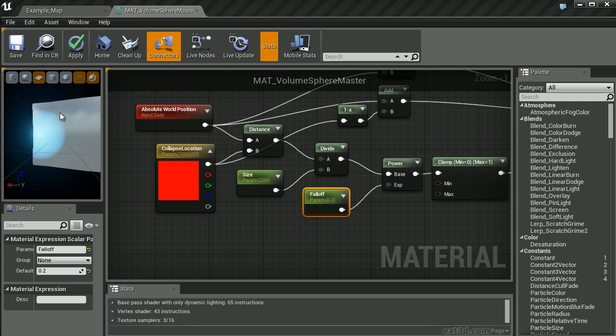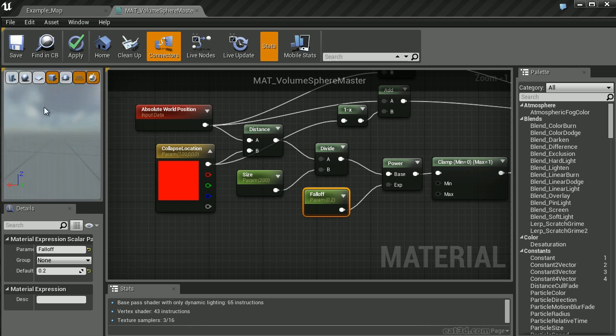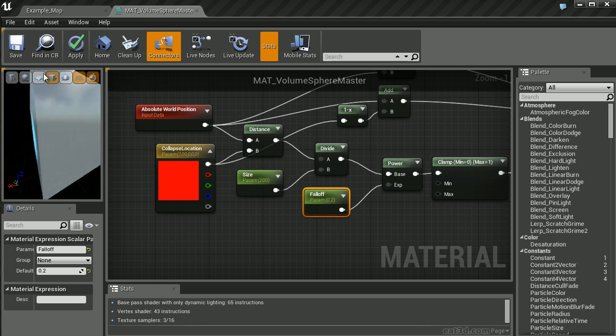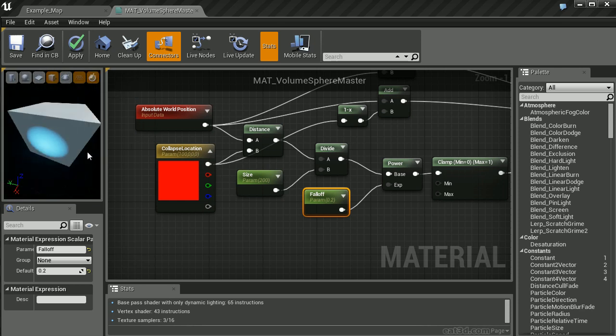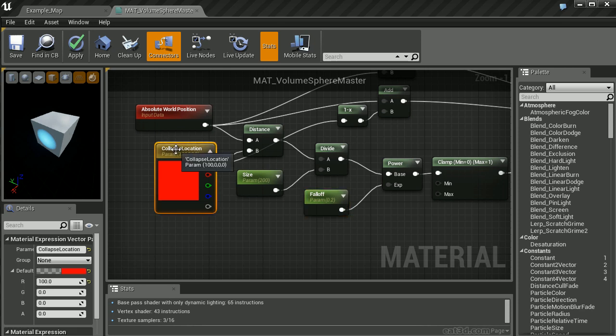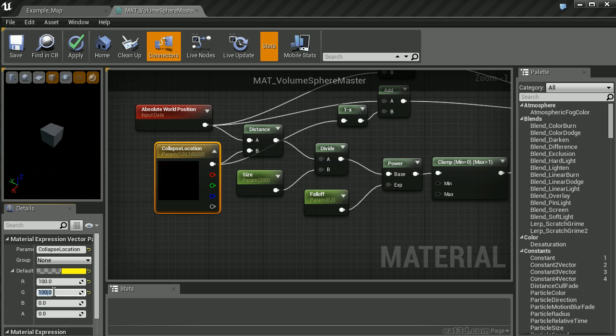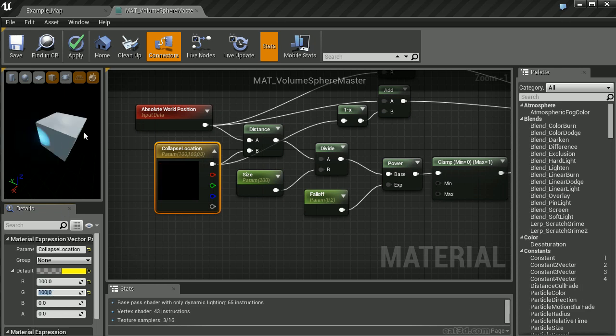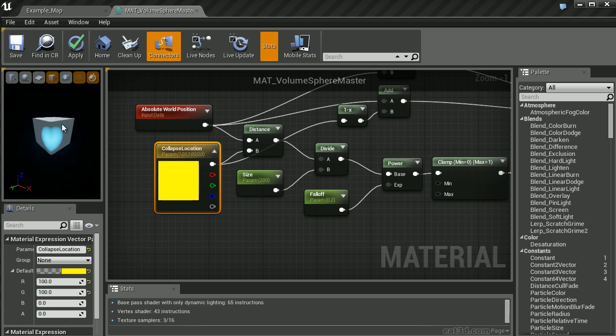Let's change to a different 3D object that will help us better visualize this. Let's try a cube. Here, we can see it's only showing up on the side of the cube. Let's try to position it on one of the corners. We'll go back to our collapse location and change the Y to 100. We can now see that we've successfully moved this to one of the edges on the box.